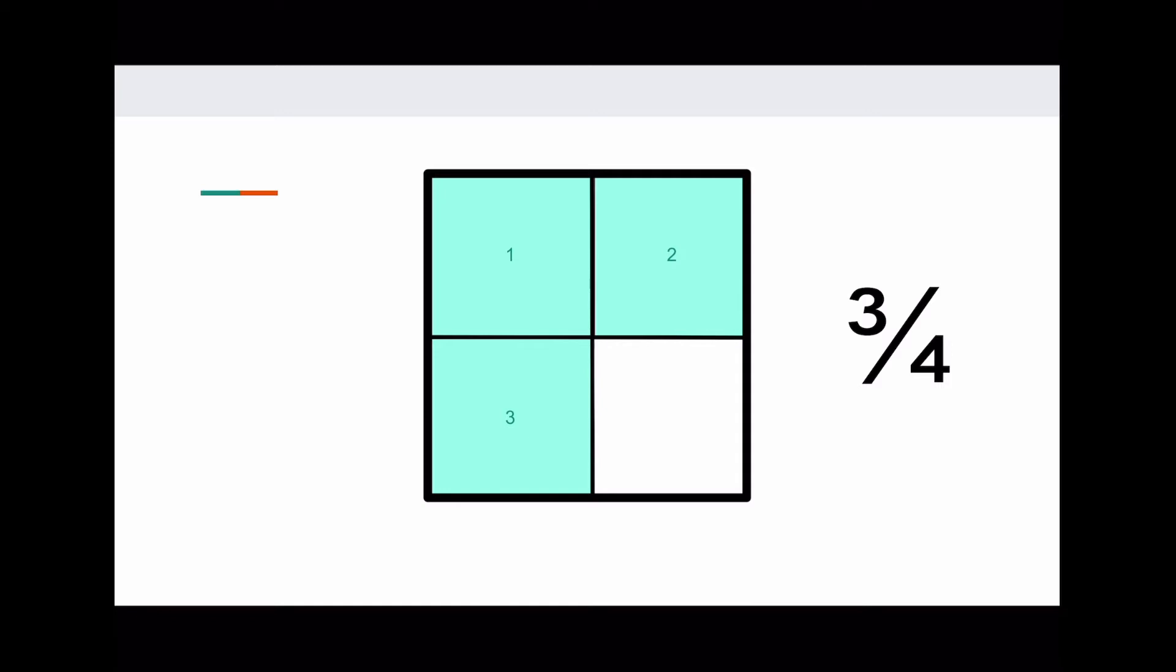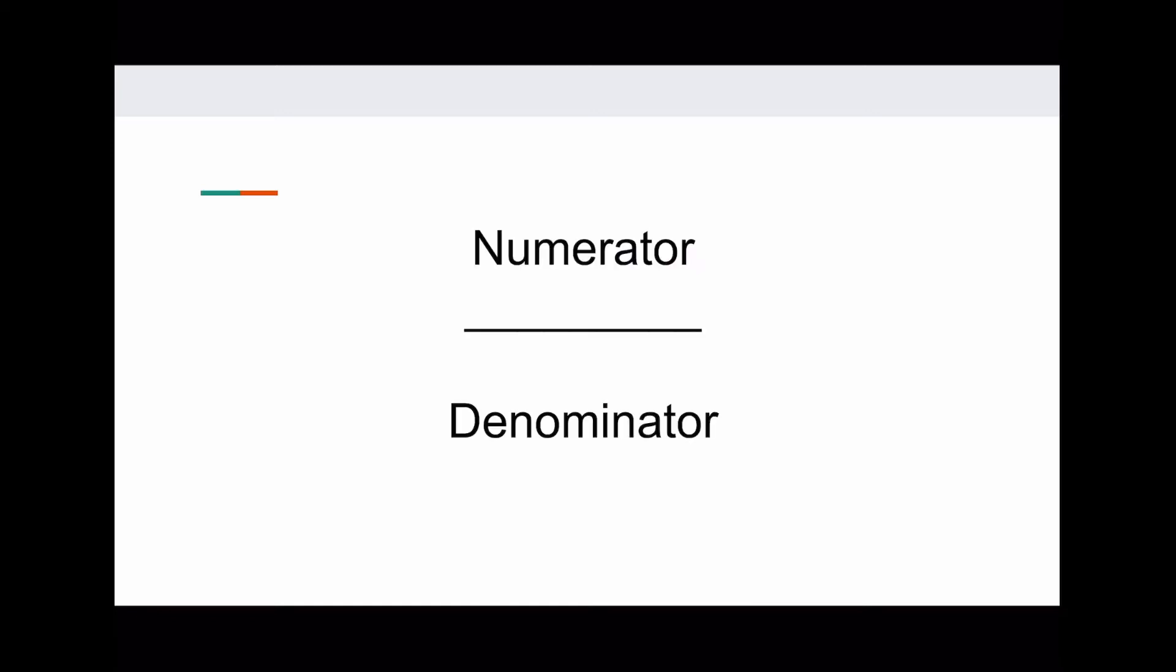Fractions give us a way to write parts of a whole. As we can see, they're made up of two numbers, the number on top and the number on bottom. The fancy term for the number on top, the number of parts we're taking, is the numerator, and the fancy term for the number of parts on the bottom, total parts, is the denominator.